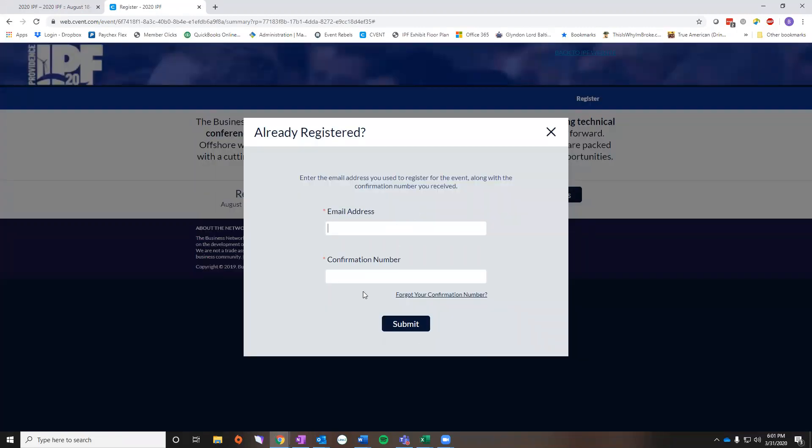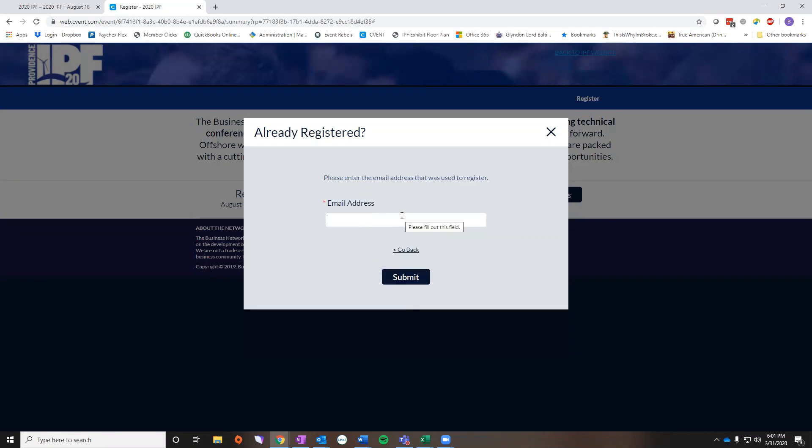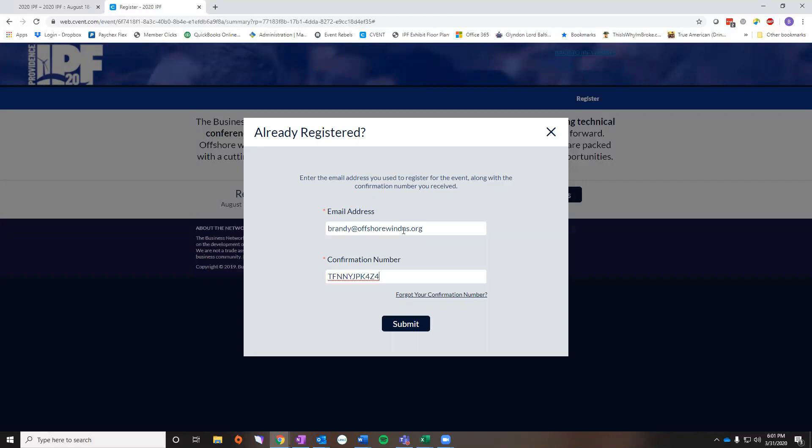As you cancel it's going to take you to our landing page and you're going to click already registered. Here if you have your confirmation, the link that is in that email will take you straight to this page. If you don't, you click the forgot your confirmation and it'll give you your email, or you enter your email address that you used to register and it will resend the email. So I do have mine here so let me put in my information.